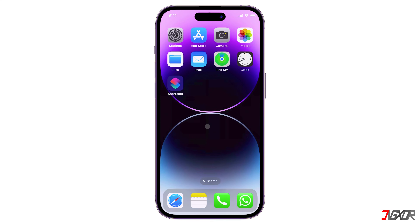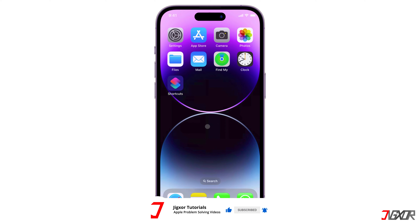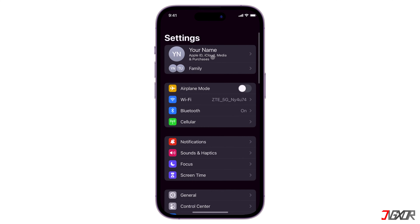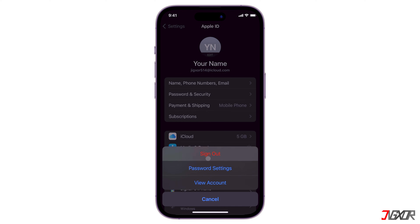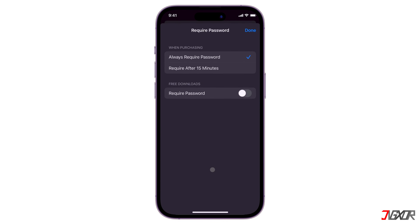There are two ways to bypass the Apple ID password requirement when installing apps. One way is to turn off password protection for free downloads. To do this, open Settings and tap on your Apple ID. Select Media and Purchases and go to Password Settings.